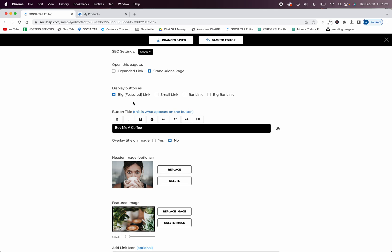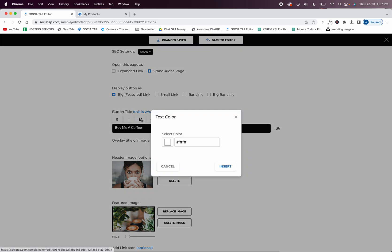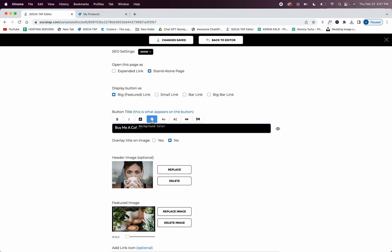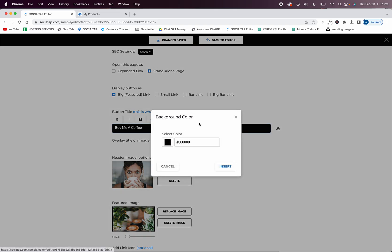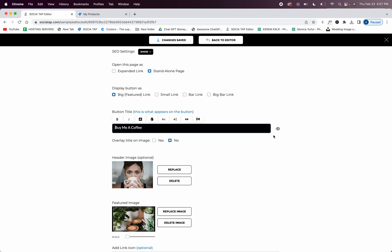So if you do that you're just going to flip the colors - you're going to flip the text color to black and you're going to flip the background color to white. You can also click on this little eye.